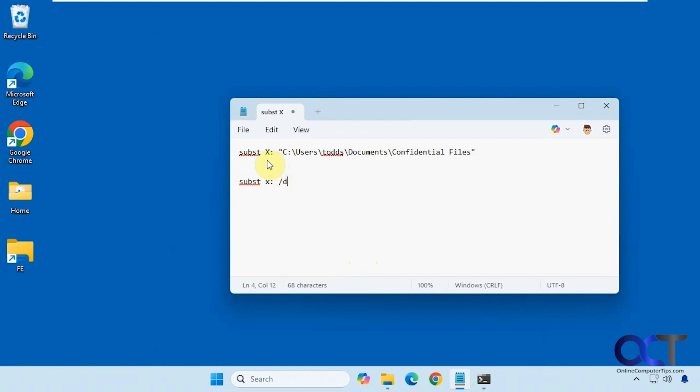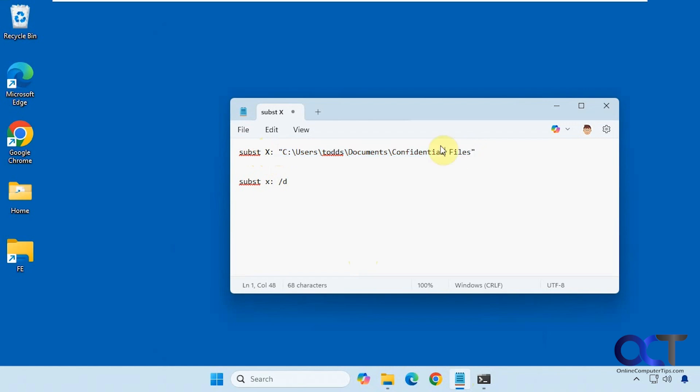Alright, so we're going to use this command subst, then the drive letter you want to use. Obviously it can't be a drive letter that's already in use by something else, and then the path to the folder that you want to have it mounted to. So we're going to be doing this confidential files as our X drive. So we'll just copy this whole command here.